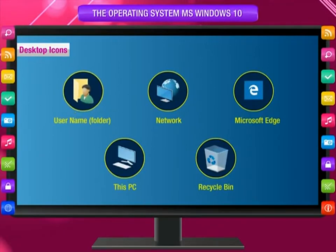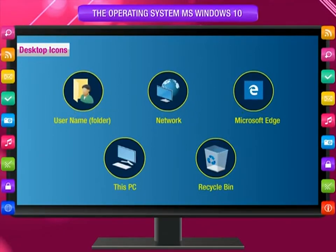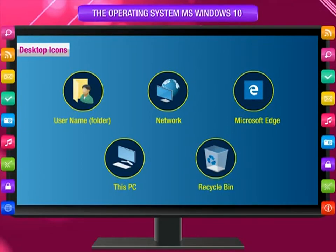The most common types of icons on the desktop are: Username, Folder, Network, Microsoft Edge, This PC, and Recycle Bin. The rest of the desktop is made up of the other four items, which are joined together to make one standard bar at the bottom of the screen.